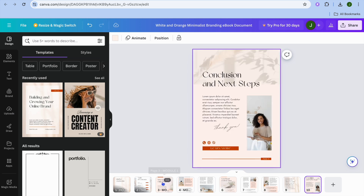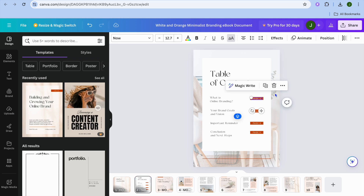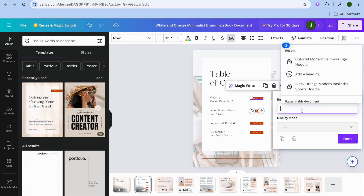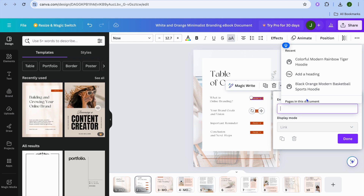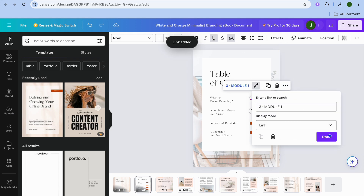Once you're finished doing this, all you'll need to do now is go back to the table of content page. From here, we could select an item — for example, page two. After doing that, you're going to tap on the three dots that says more. Then from there, you're going to select the link option. All you'll need to do is simply scroll down until you see pages in this document. Then from there, you can select the page that you'd like it to be clickable to. So let's say for example, I want to redirect them to module one — I could select that, then tap on done.